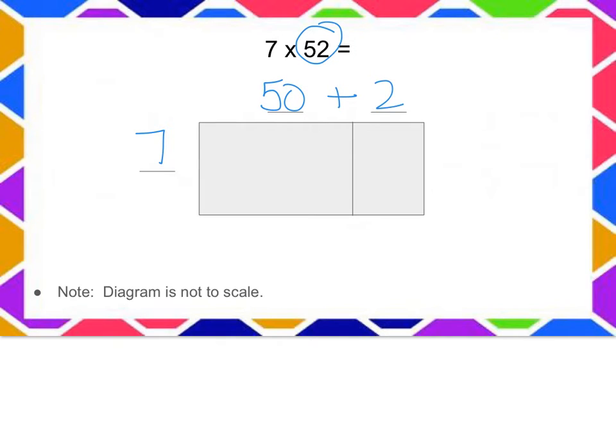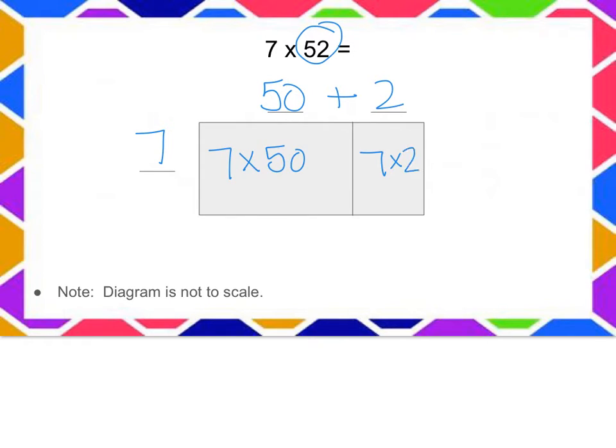Now if you remember, we would take 7 times 50 and 7 times 2 to find the area of both smaller rectangles.